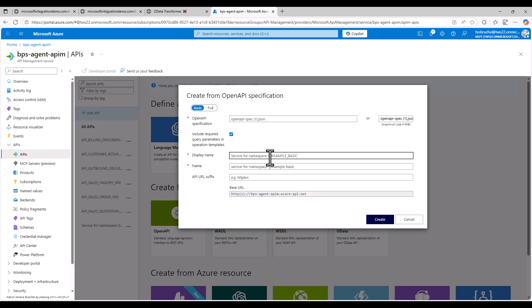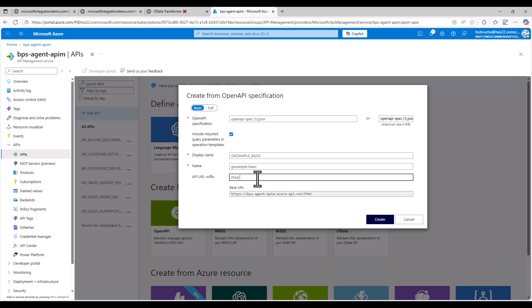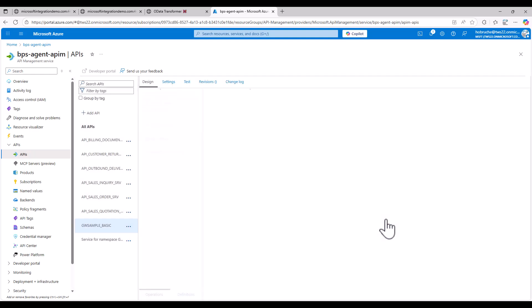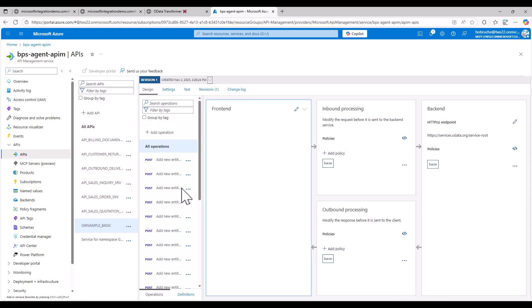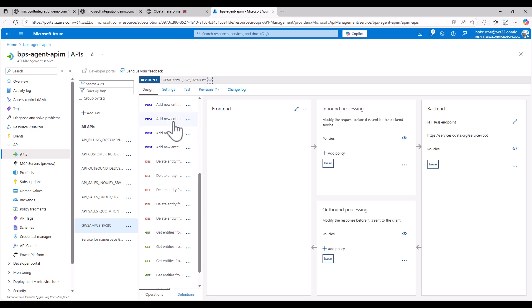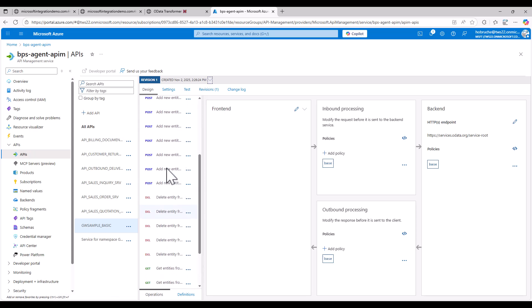And now I can just provide here a name. I'll give it a suffix. I'll call it PM4 GW Sample Basic. And I click on Create. Now the API has been created. I can see here the different operations that are available.